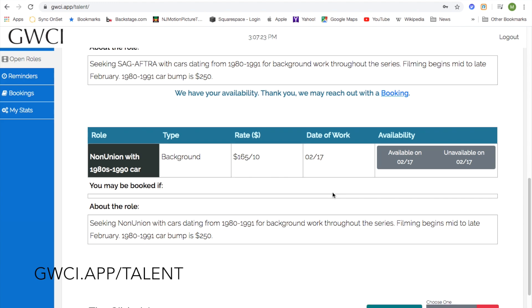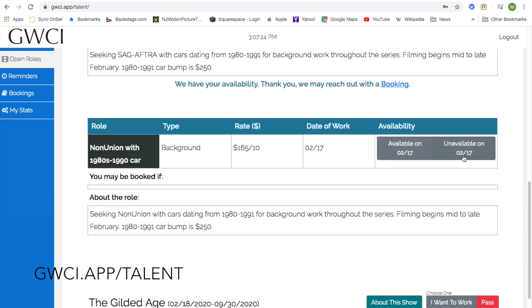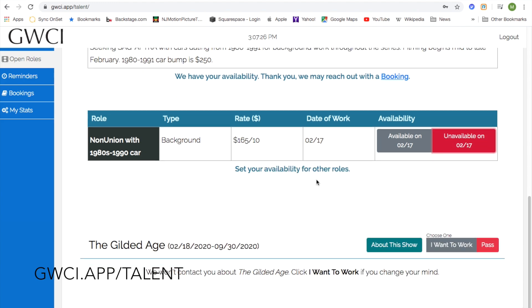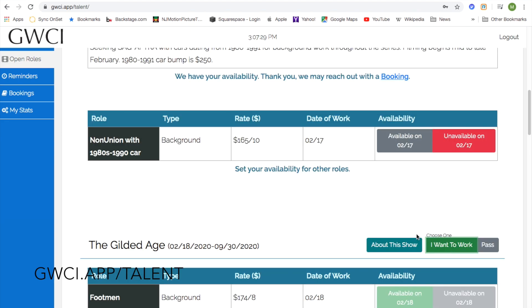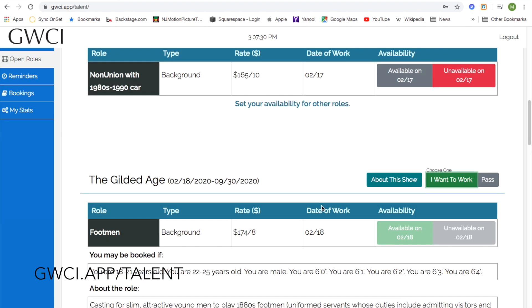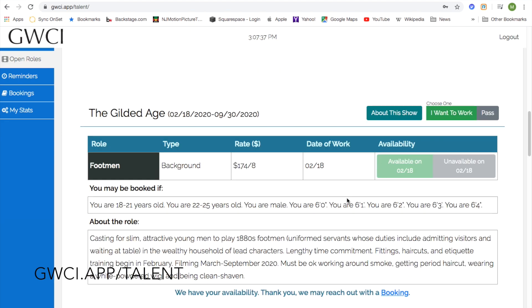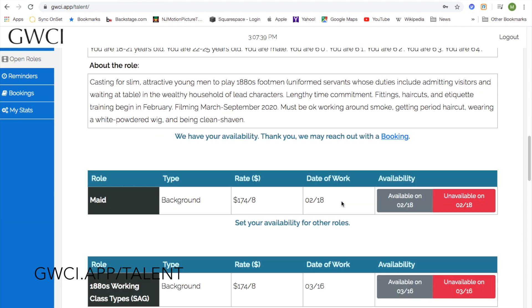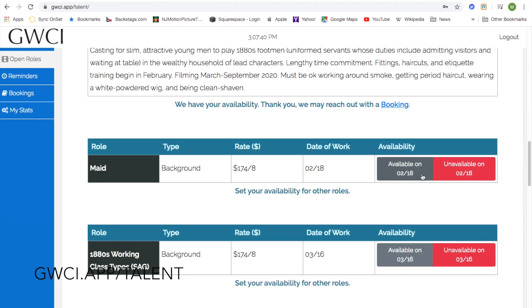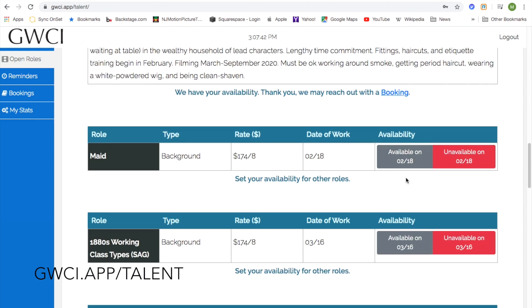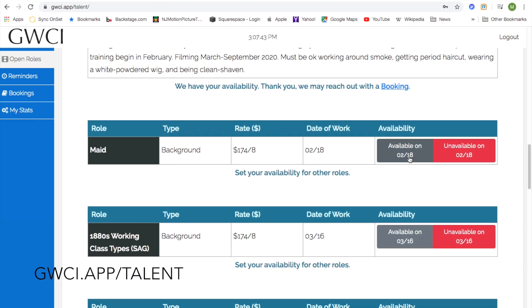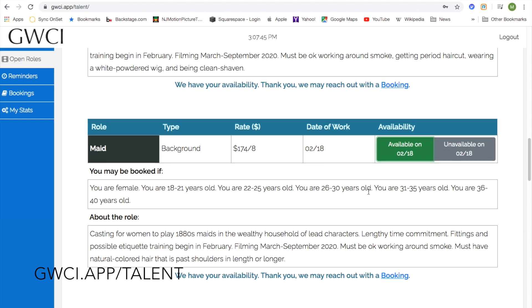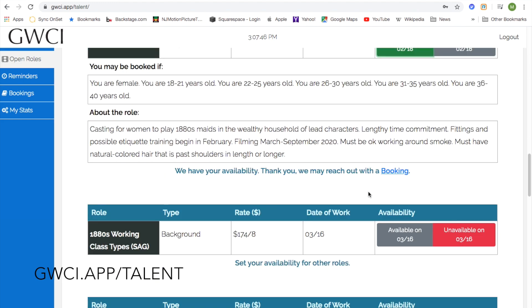If you select 'Unavailable', it will turn red. You can change your availability if you see some updated information and you've decided you do want to note yourself as available for a date. You can switch your availability at any time.